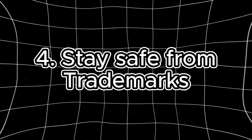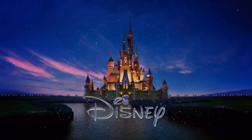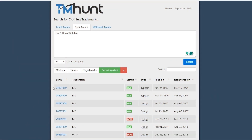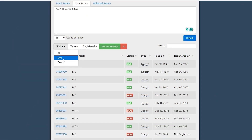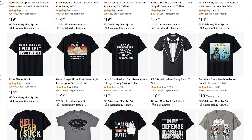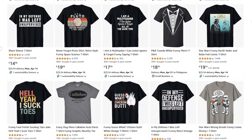Number four: stay safe from trademarks and copyrights. This is one of the most important things when finalizing your design. Stay away from Disney, Nike, or any celebrity faces — don't upload any of those because it's not worth the takedown. If you don't have the rights to use it, do not use it. You can use tools like TM Hunt to check for trademarks. Stick to original ideas — funny animals, food, dad jokes — anything you come up with that the AI helps you visualize.